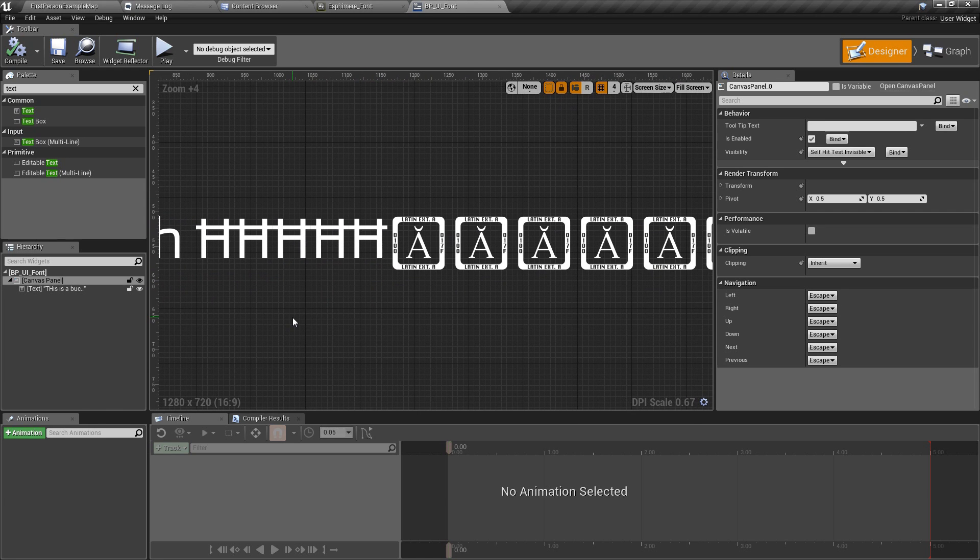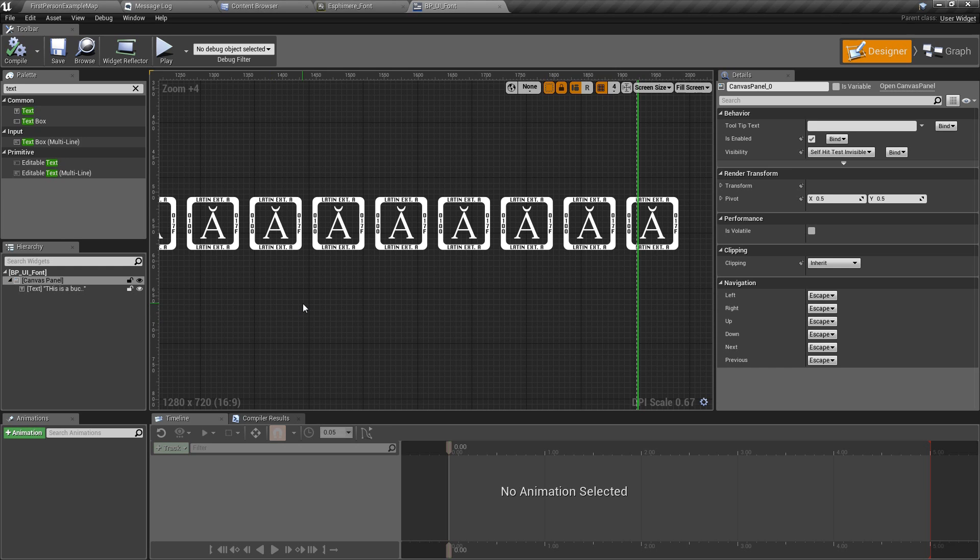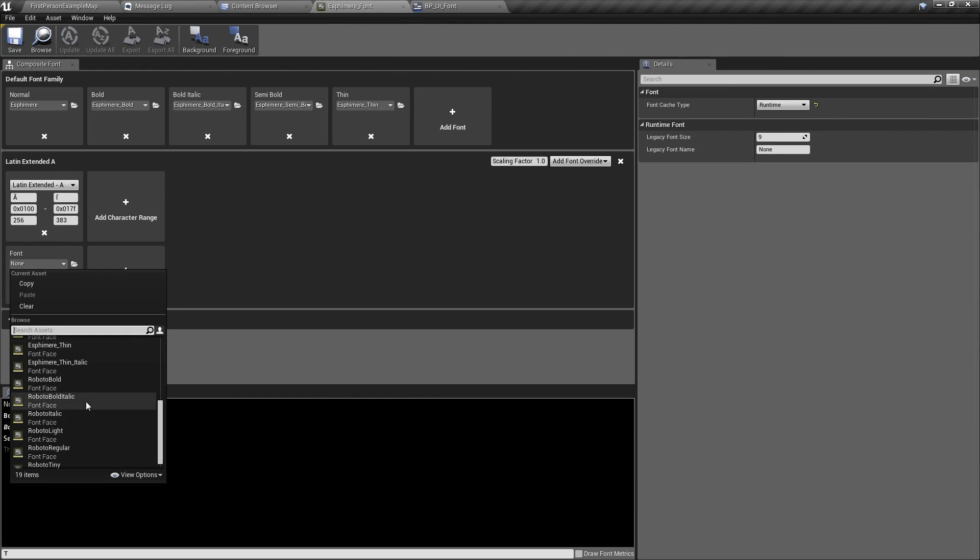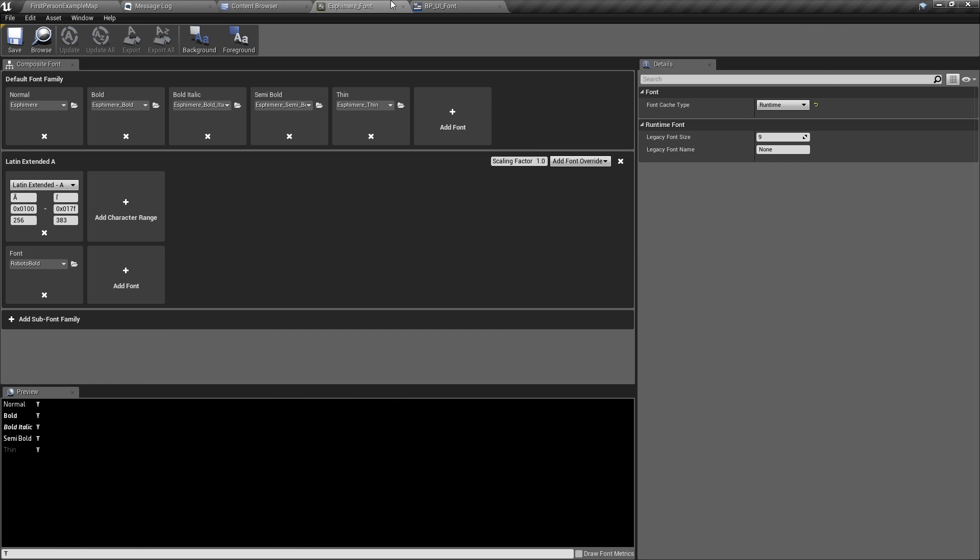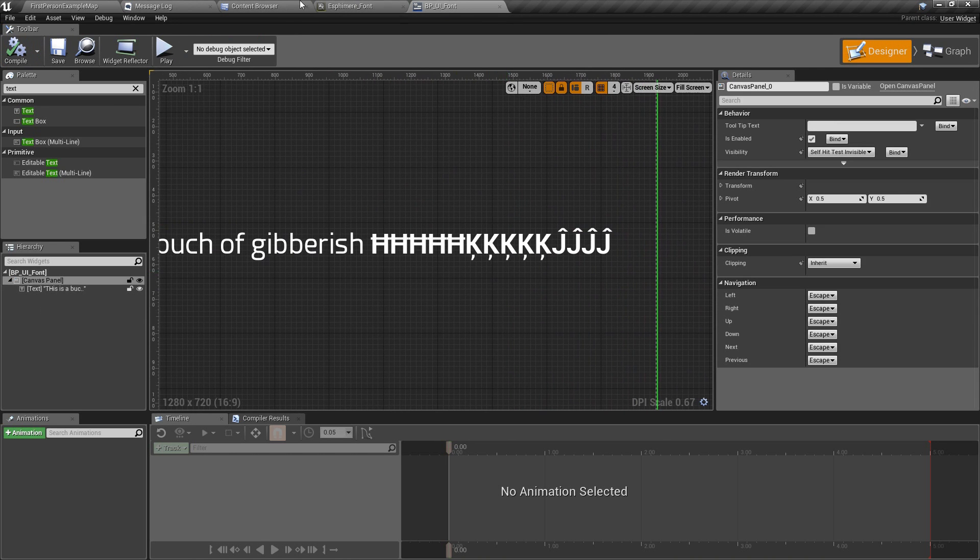But I guess it supports this character, which is fine. But there should be details about what your font character range, your font supports. But if you don't, I guess this is a good way to find out what it doesn't support. So we know Latin extended A. So let's just put that Roboto Bold font face back. Save it again. And we're back in business.